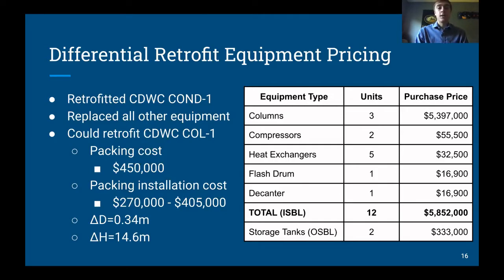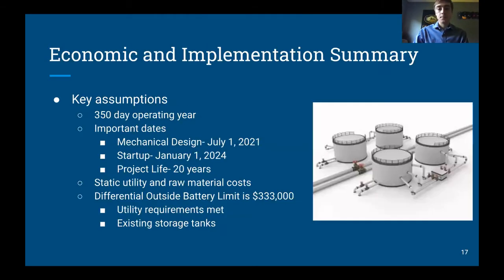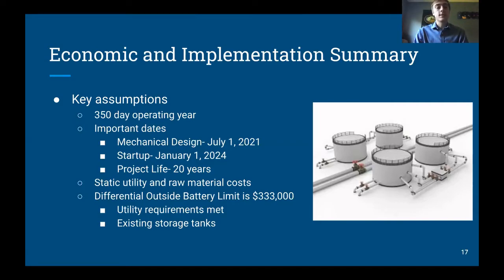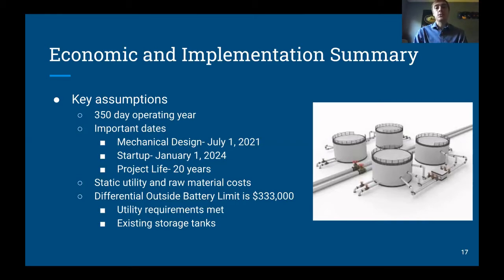Here is a summary of the economic and implementation assumptions. Key assumptions include: the plant operates 350 days a year; mechanical design started on July 1st, 2021 and runs for 20 years; utility and raw material costs were assumed static during the analysis; and no boilers or other utility-producing equipment were required, since utilities are significantly less for the RDSR process. This resulted in a differential outside battery limit cost of $333,000.